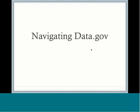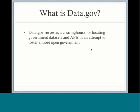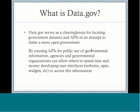Data.gov is a clearinghouse for locating not only governmental data sets but also APIs in an attempt to foster a more open government. By creating APIs that the public can access to use government information and data, agencies and other governmental organizations can allow others to spend time and money developing user interfaces to access this information.